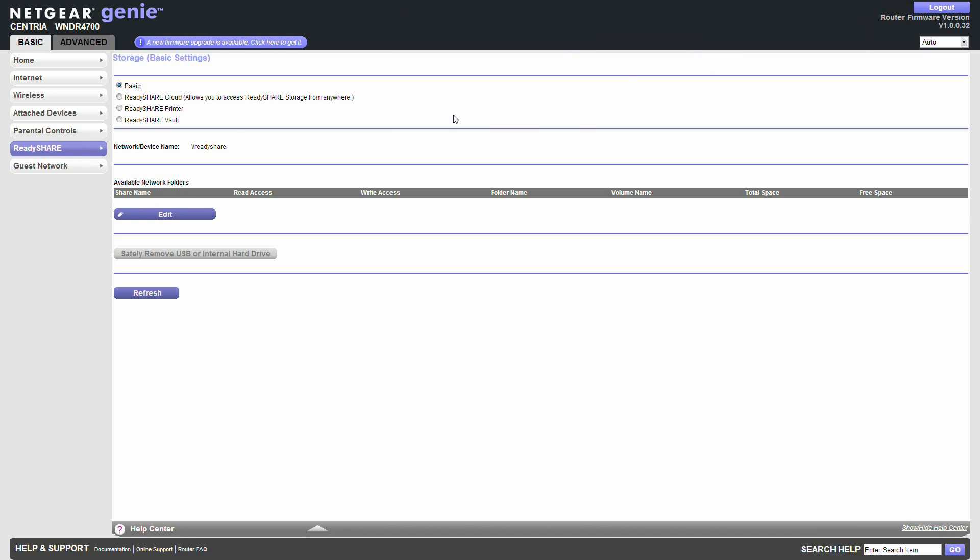Right. ReadyShare. This is your storage. Basic. Well we'll go into that later. But you've got printer, vault, and a cloud which is pretty good. I should be able to set this up no problem because I've already used that on my other one.